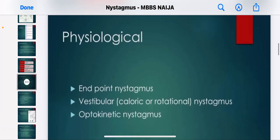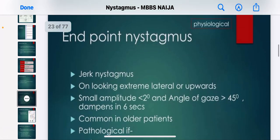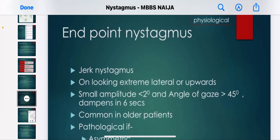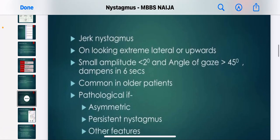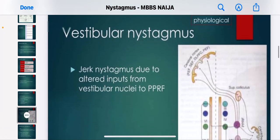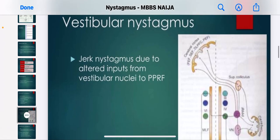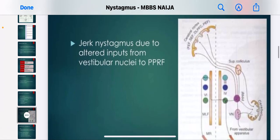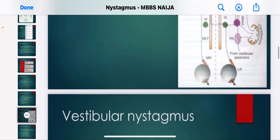Physiological types include endpoint nystagmus, vestibular, caloric, and rotational nystagmus. Endpoint nystagmus mostly results in jerk nystagmus on looking to an extreme lateral or upward position, and is common in older patients. Vestibular nystagmus is due to altered inputs from the vestibular nuclei.